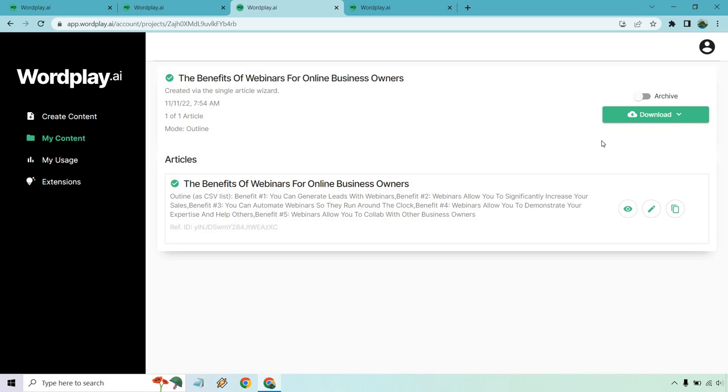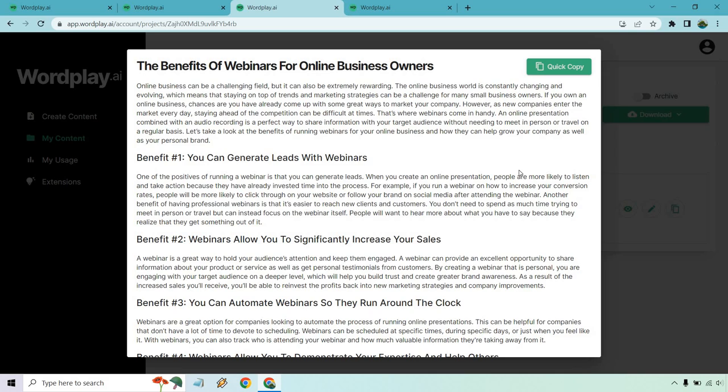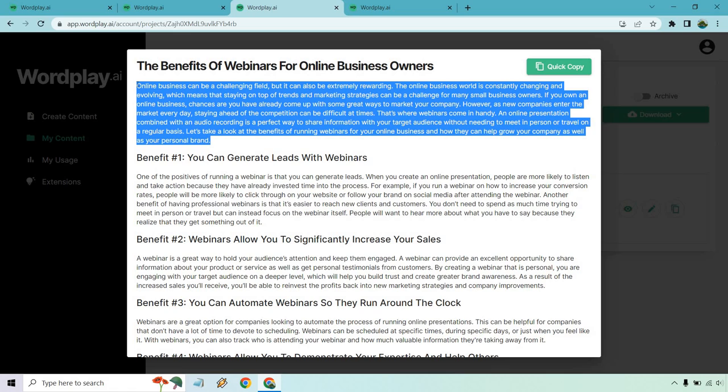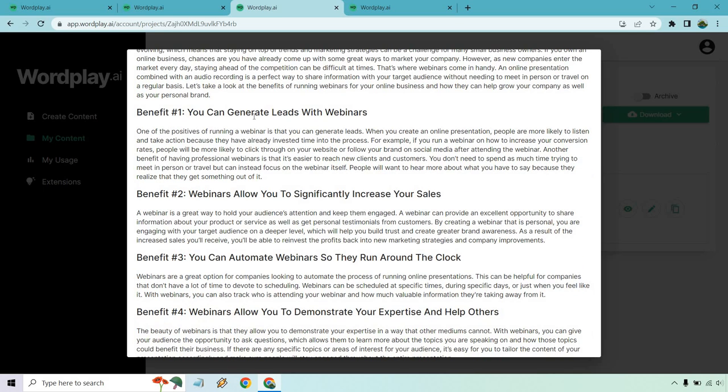That probably took about less than 30 seconds to create, which is good. Let's actually go through because I want to read. This one should be a little bit easier because webinars are specifically for generating leads and making sales, a little bit easier to describe than doing specific exercises and if it works muscle groups. It can be a challenging field. It can also be very rewarding. It's constantly changing and evolving, which means that staying on top of trends and marketing strategies can be a challenge for many small business owners. That's where webinars come in handy. So overall, this was great. I love the introduction. No problems with that. Good to go.